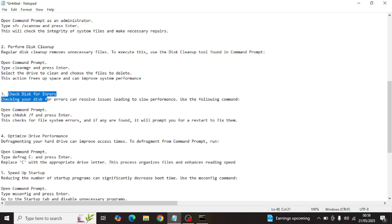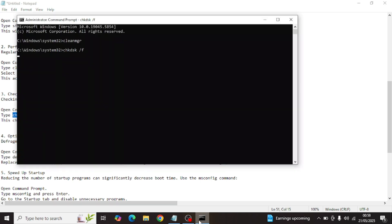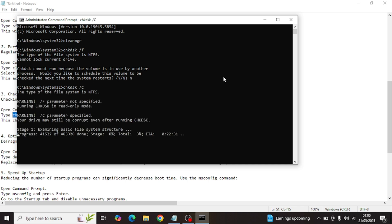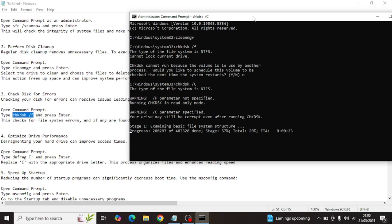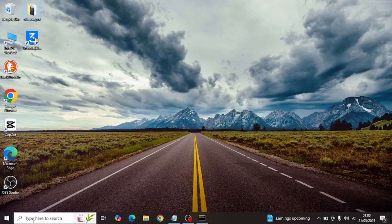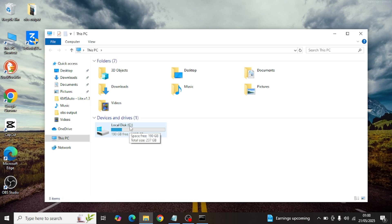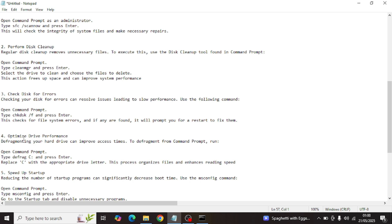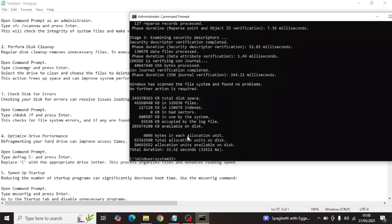Step three is checking the disk for errors. Use the Check Disk command — if it's the C drive, keep C; if it's another drive letter, adjust accordingly. You can verify your drive letter by going to This PC on the desktop. It will take some time — currently at 69%. This checks for file system errors, and if any are found it will prompt you to restart to fix them.